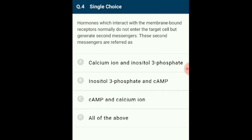Question 4: Hormones which interact with membrane-bound receptors normally do not enter the target cells but generate second messengers. Second messengers are intracellular signaling molecules released by the cell in response to exposure to extracellular signaling molecules. Examples of second messenger molecules include cyclic AMP, cyclic GMP, inositol triphosphate, glycerol, and calcium.